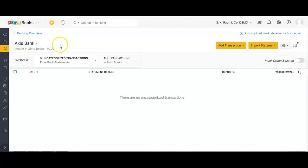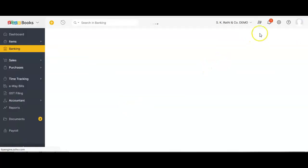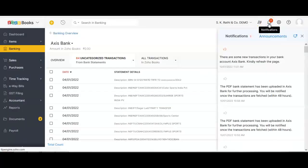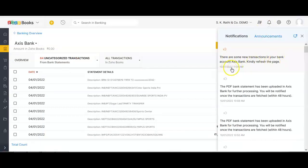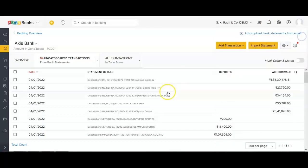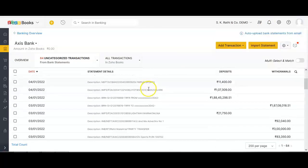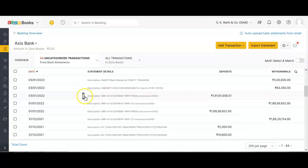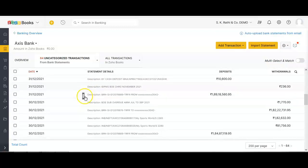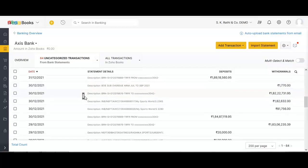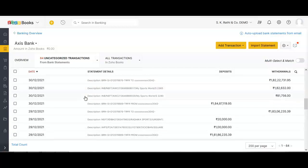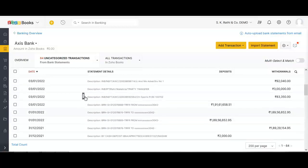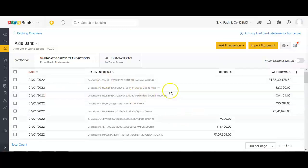You can also upload bank statements using an Excel file, which we'll see in the later part of this video. I'm going to refresh my page to see if the statements are reflecting. I have a notification on the top right which reads: 'There are some new transactions in your bank account.' All my transactions are now reflecting in the uncategorized section.